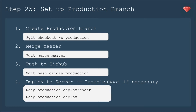First up, we'll be setting up our production branch. We need to create that branch with Git, then merge in master, and push it to our GitHub account. Then we will deploy to the server and troubleshoot if necessary — we'll check that deploy, and then we'll deploy.